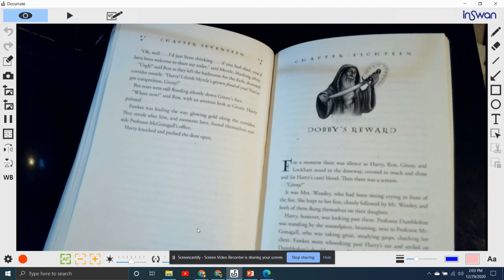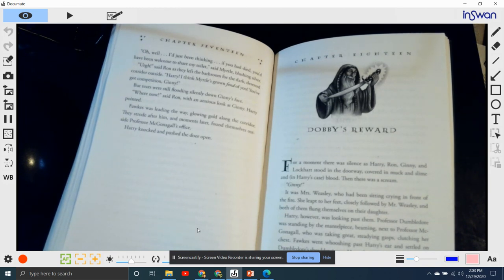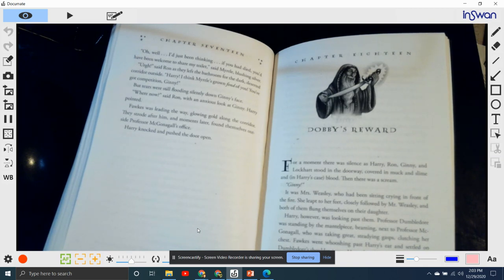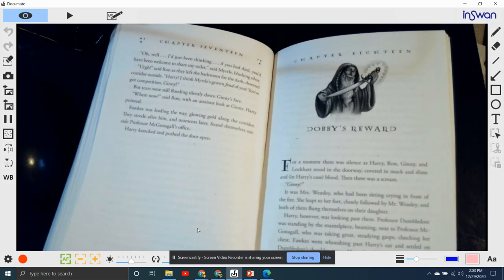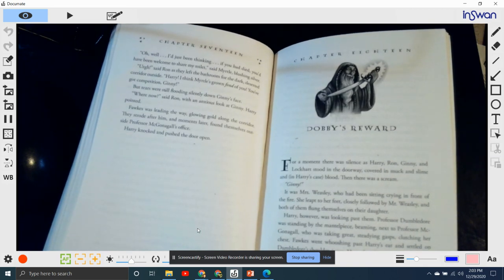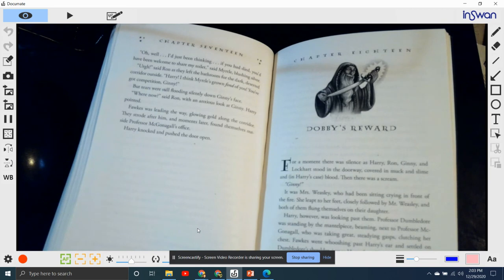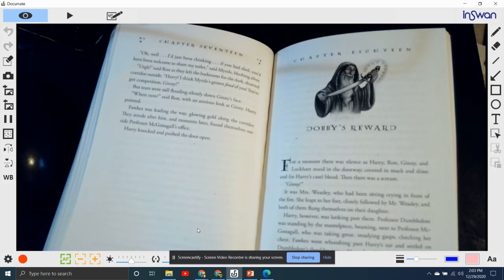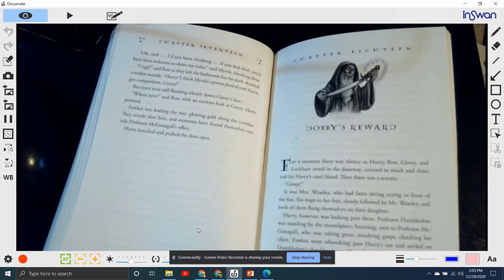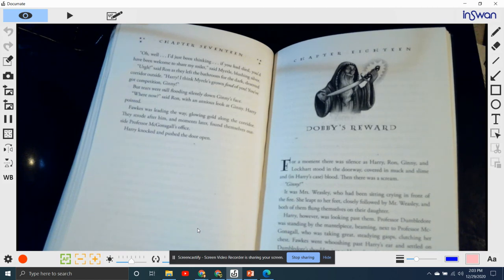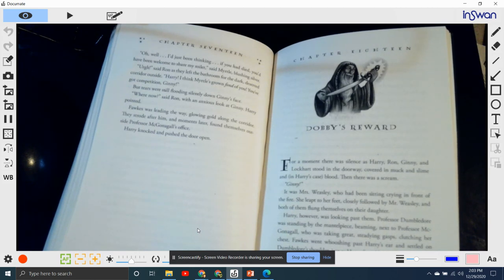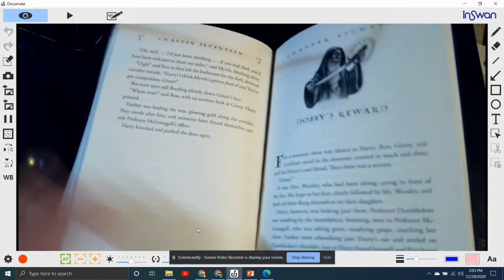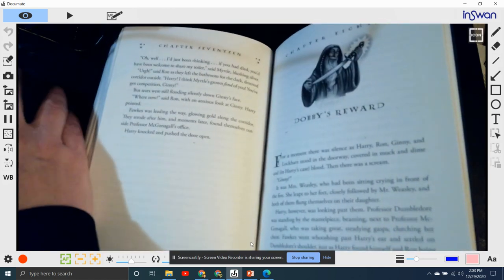"Where now?" said Ron, with an anxious look at Ginny. Harry pointed. Fawkes was leading the way, glowing gold along the corridor. They strode after him. Moments later, they found themselves outside Professor McGonagall's office. Harry knocked and pushed the door open.